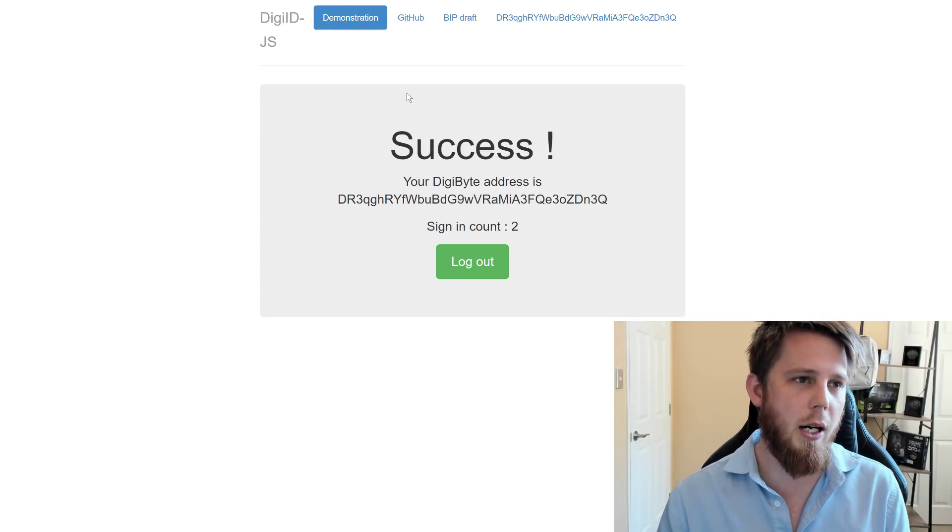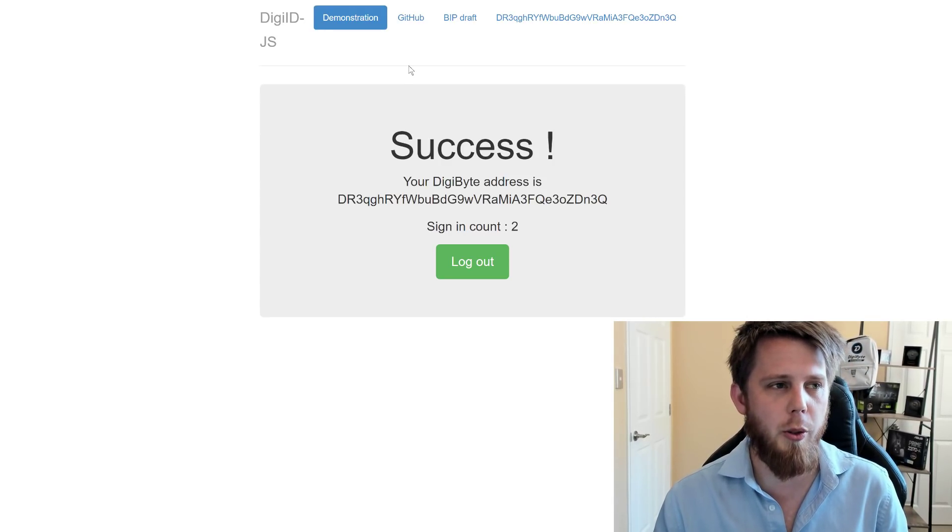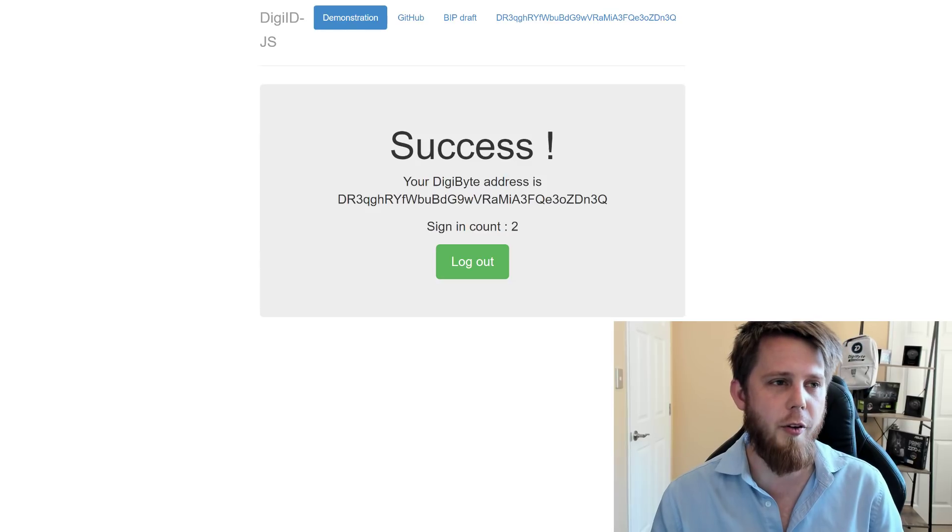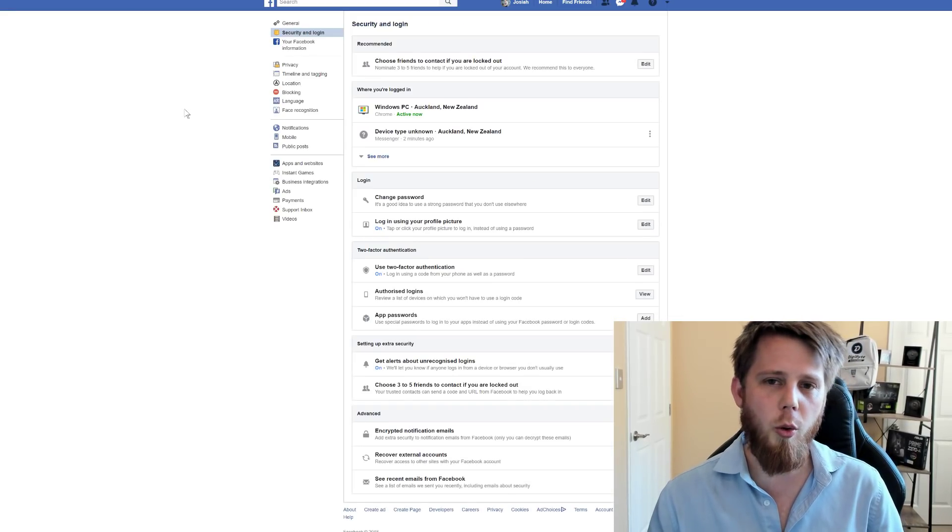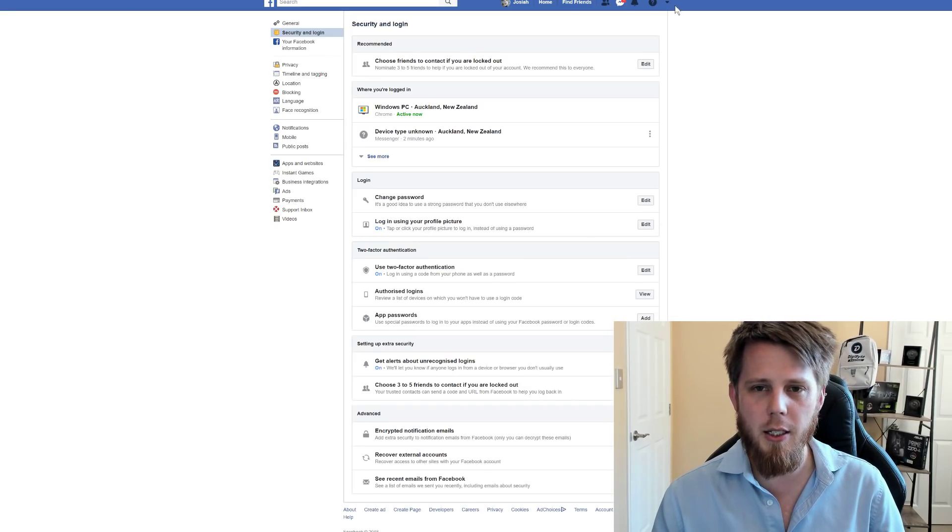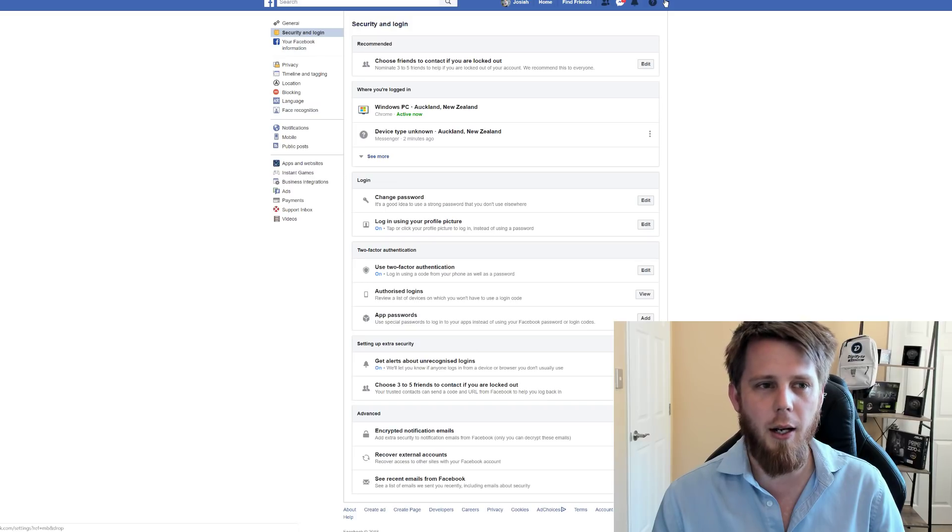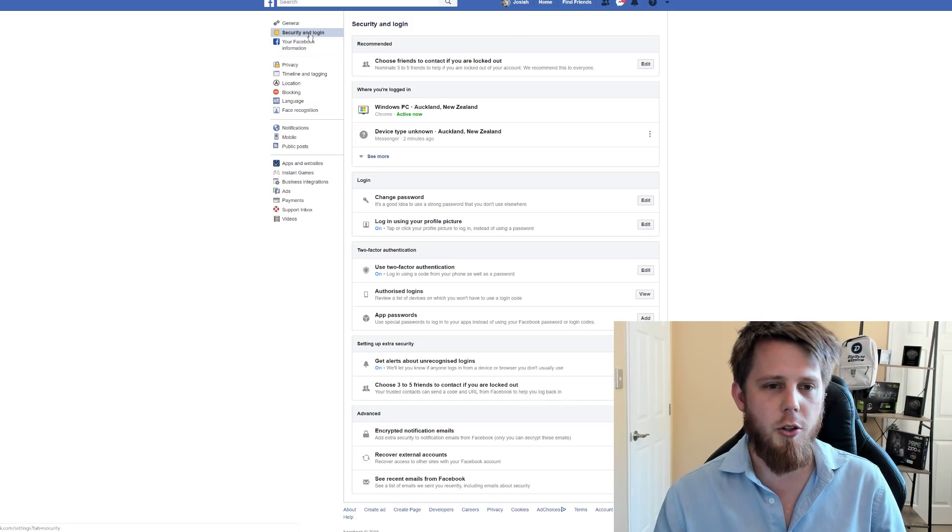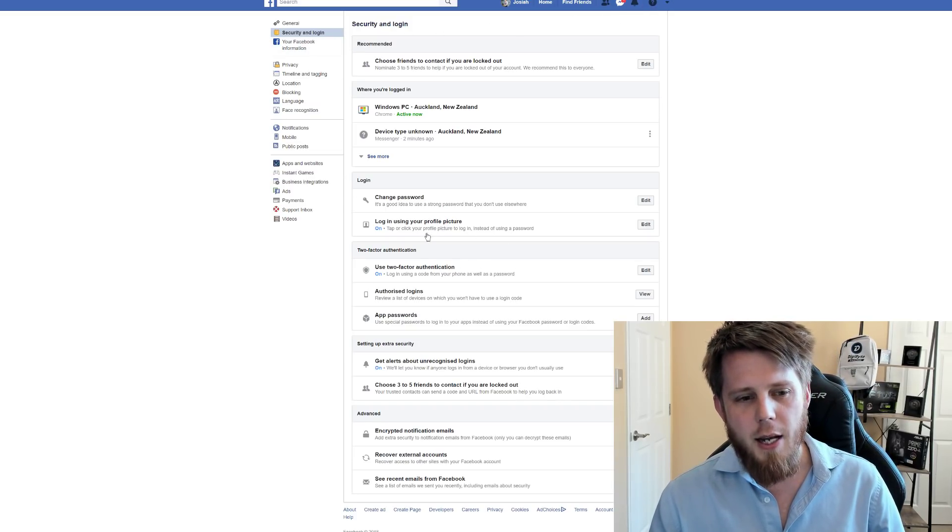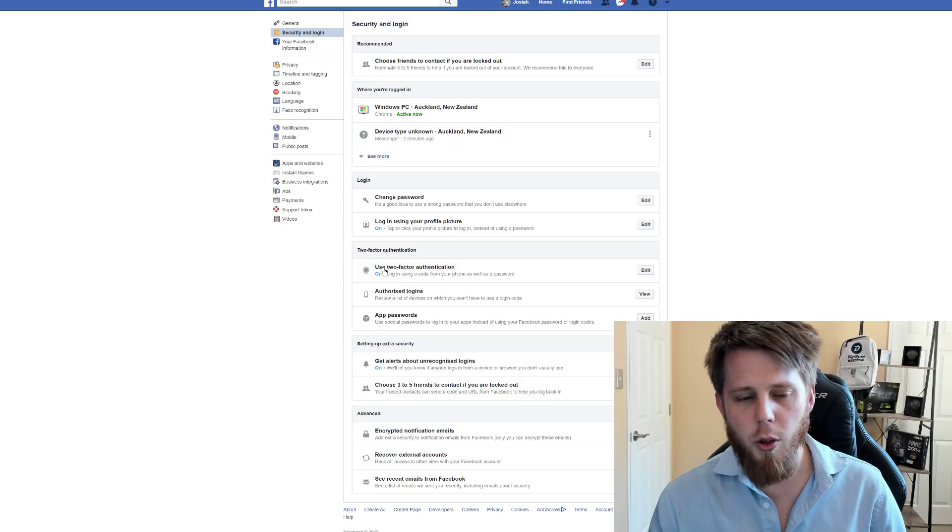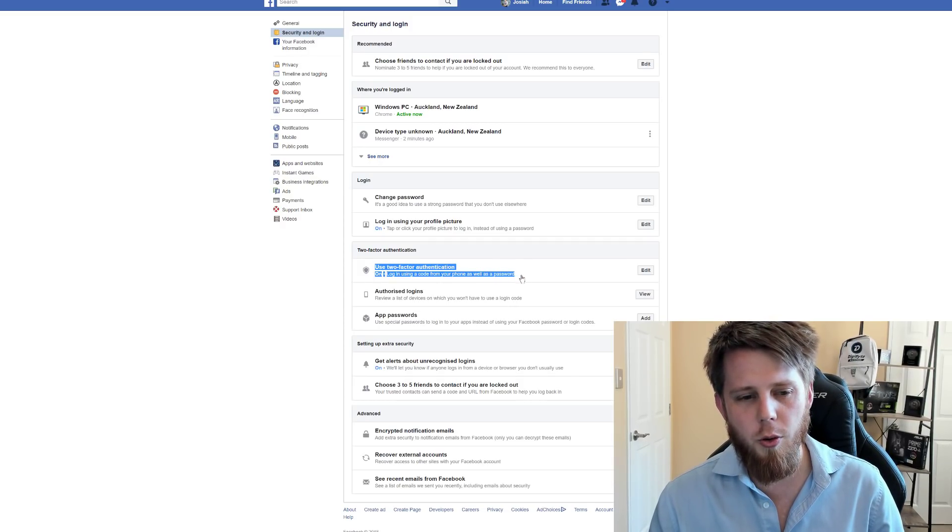Now in addition to helping protect your security, what I'll do is I'll quickly show you here on Facebook. What you want to do is you want to click on the settings up the top here, the little arrow, and then you want to click on security and login. Now down here, what you really want to do is you want to click on use two-factor authentication.